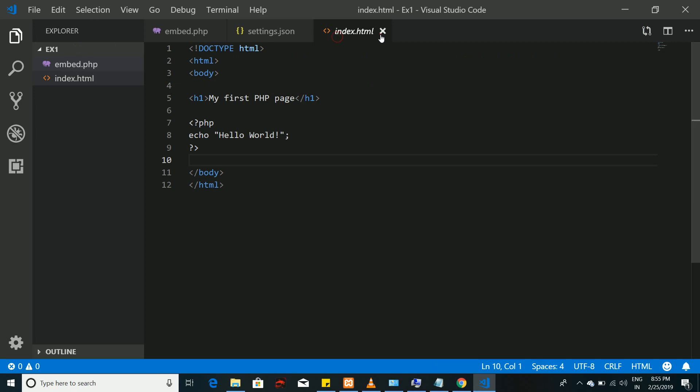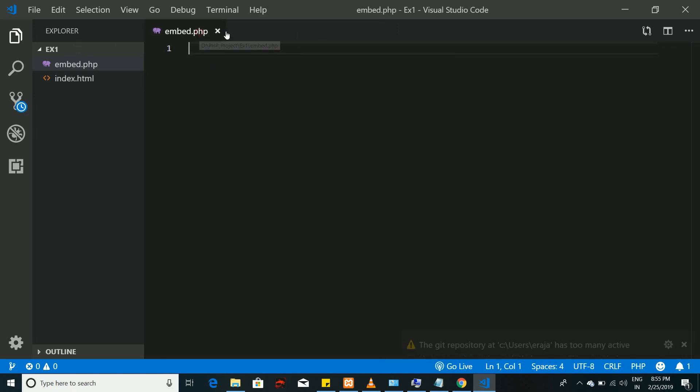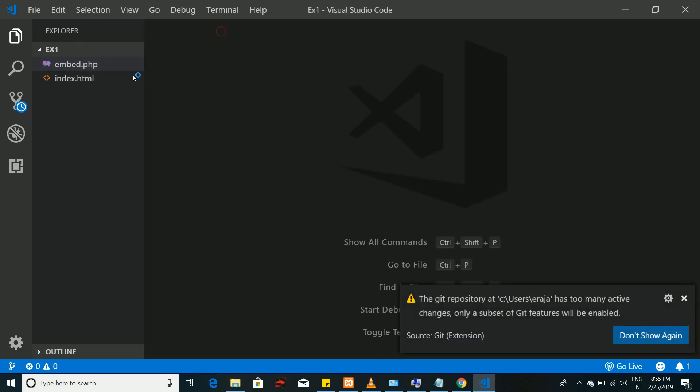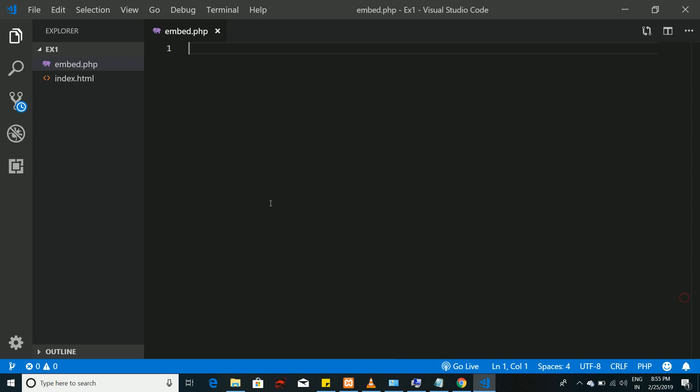Now you cannot see the error. Even if I open the embedded PHP file, you cannot see that PHP error. You will not get this error since you have set the proper executable file to Visual Studio Code.